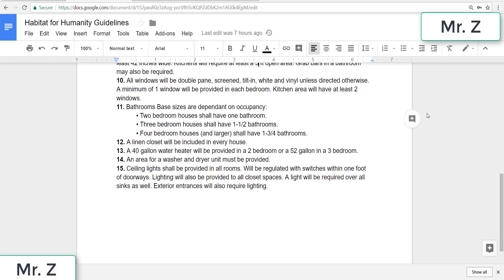Eleven, bathroom base sizes are dependent on occupancy. So a two bedroom shall have one bathroom, a three bedroom will have one and a half, and a four bedroom will have one and three quarters. And when we're designing our bathroom, which will be this one, we'll talk about what each of these means.